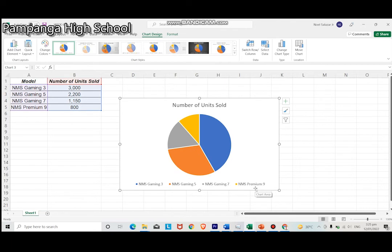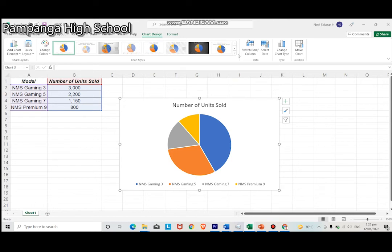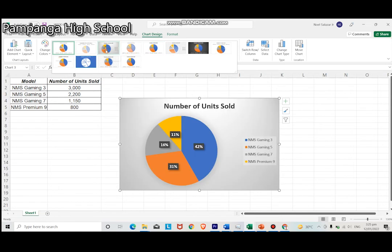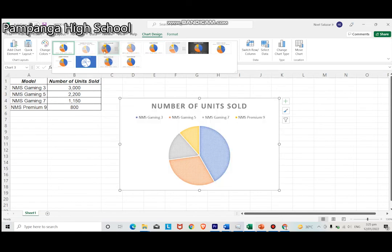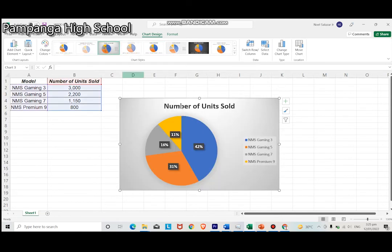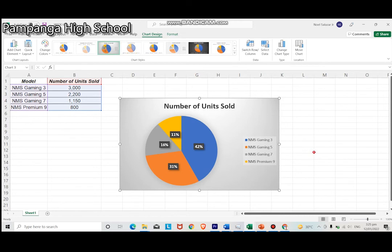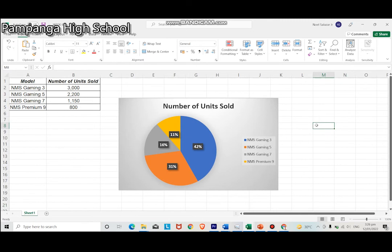Excel will generate the graph that you can paste anywhere from your files or other files. You can change the style of the generated graph from the options above. Excel is a handy tool to show graphs and charts. When you become familiar with it, you can easily prepare reports, especially when the data is needed right away.